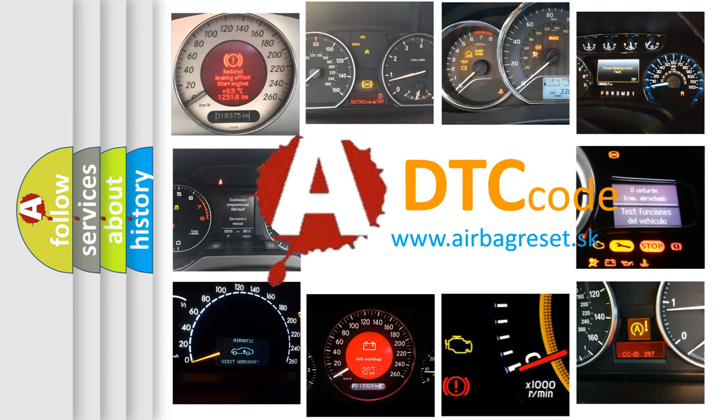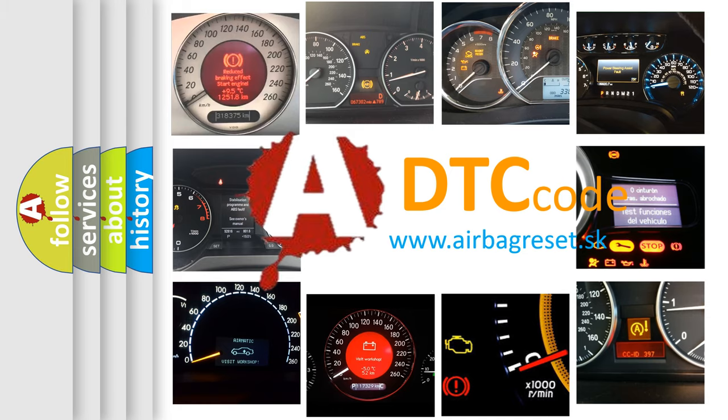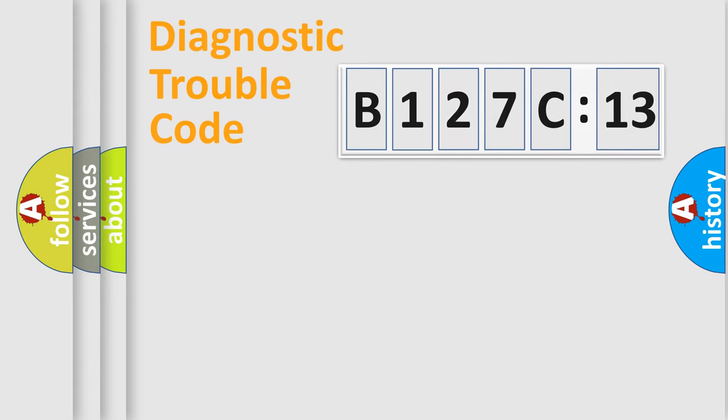What does B127C13 mean, or how to correct this fault? Today we will find answers to these questions together. Let's do this.